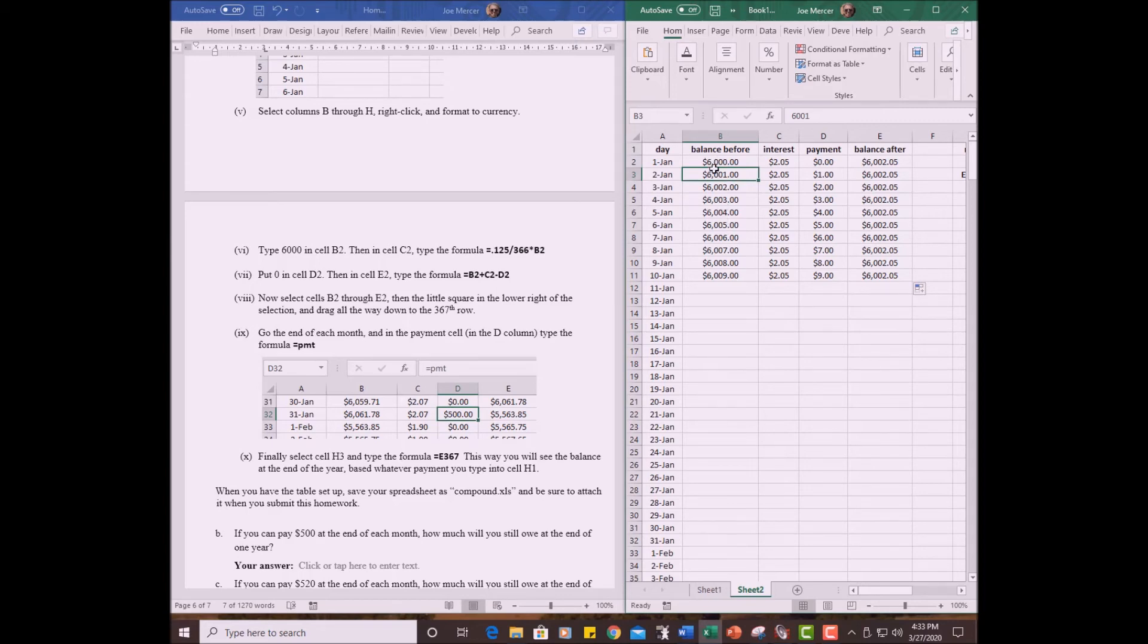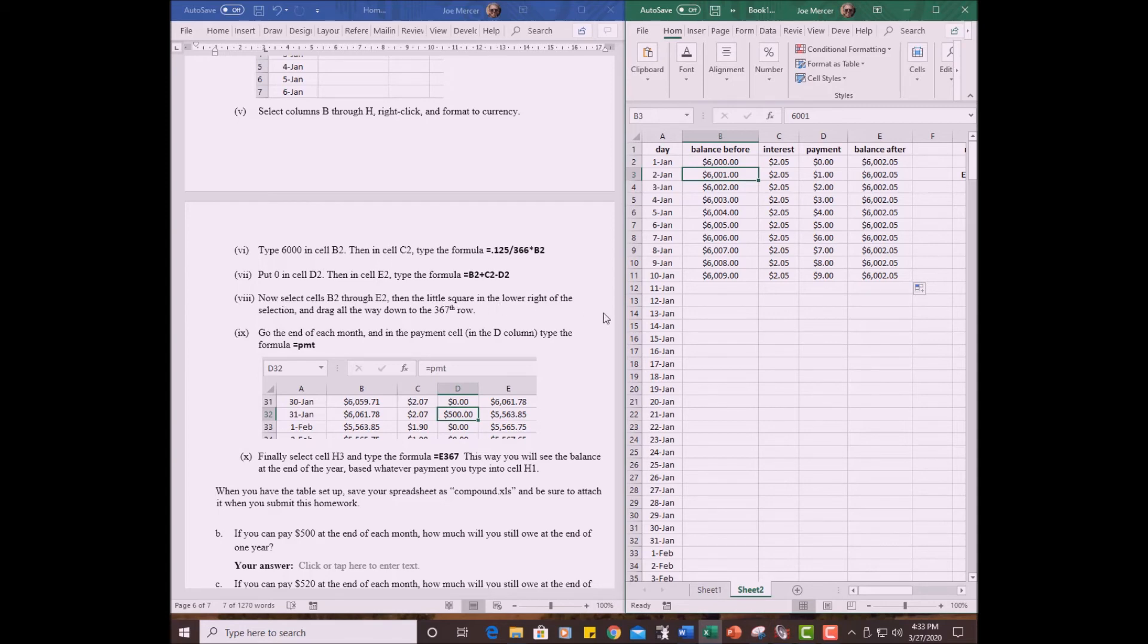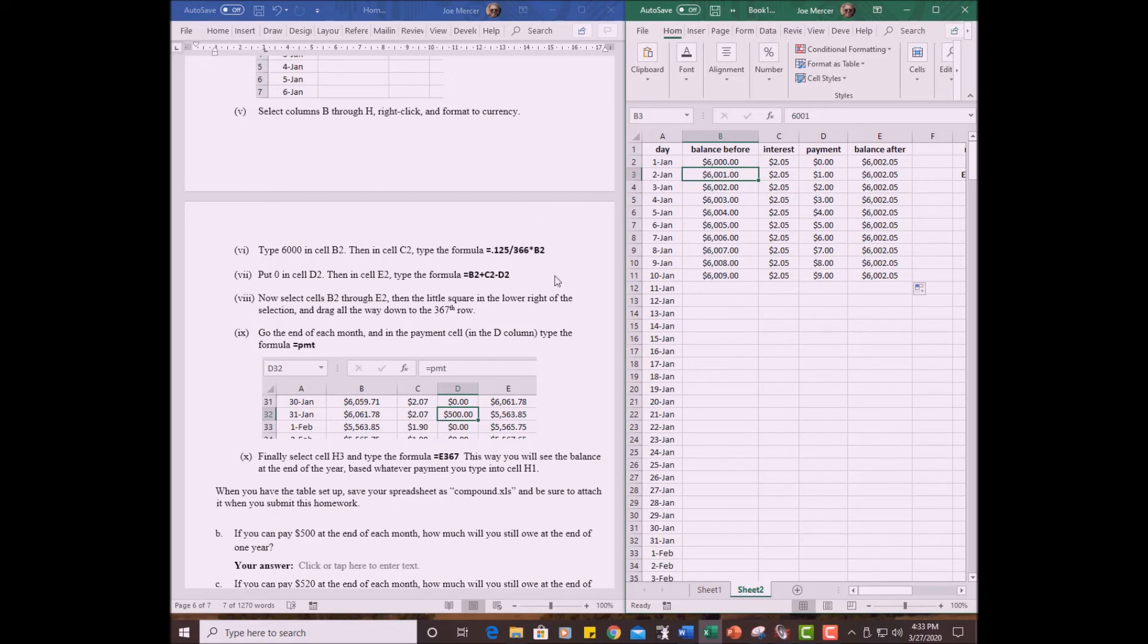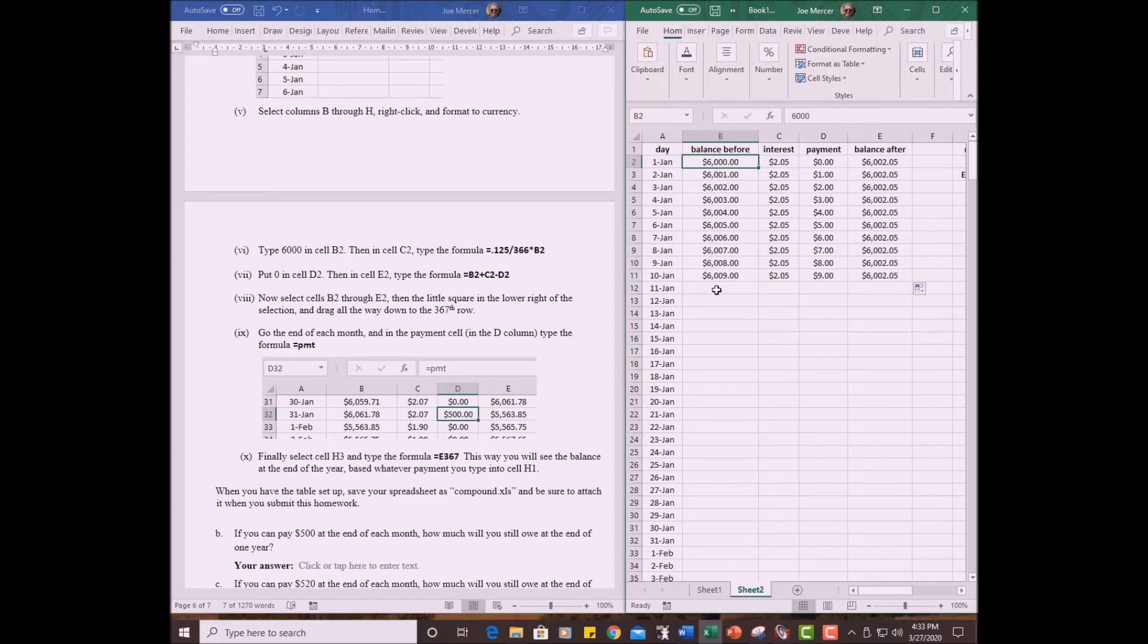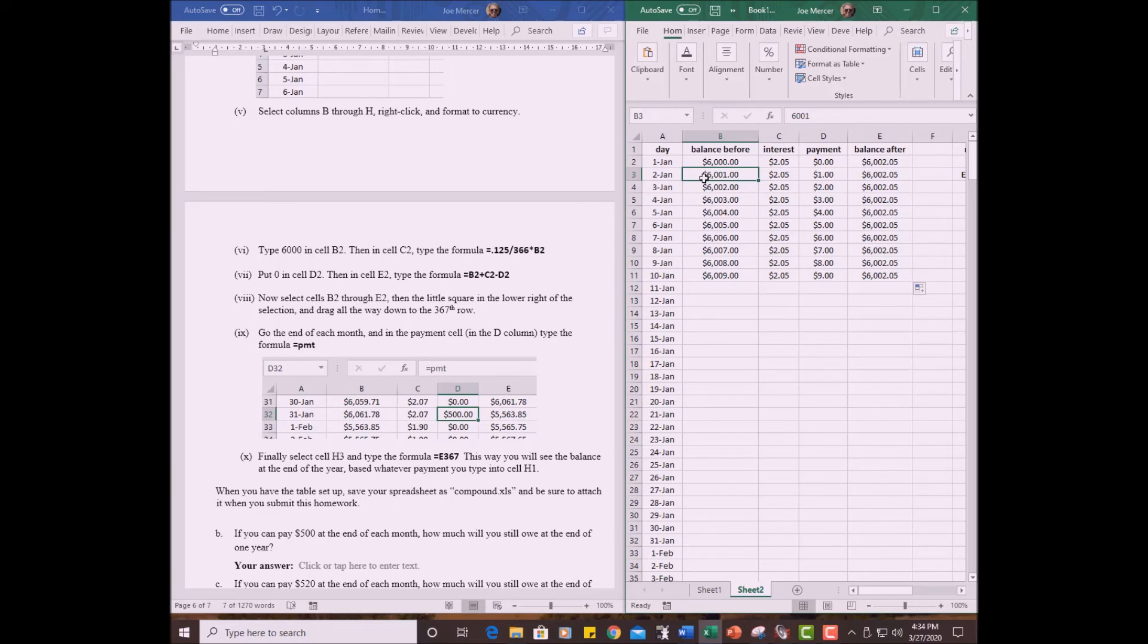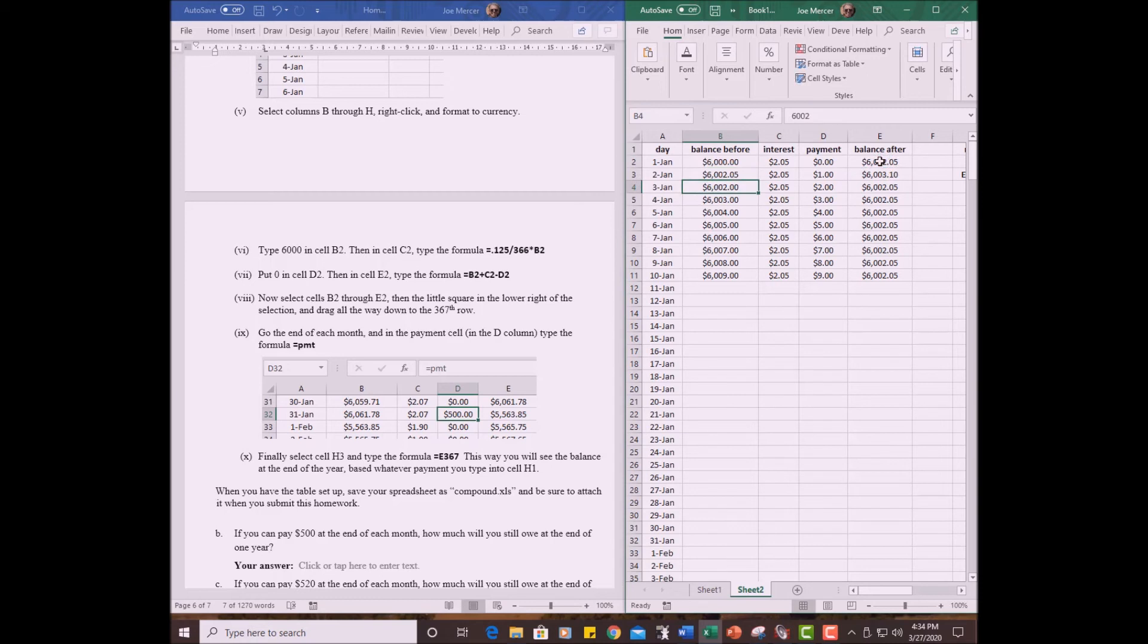Okay. Now select B2 through E2 and the little square in the lower right and drag all the way down to the 367th row. So this balance before, I know what's the matter. I think I skipped one of the steps. My balance before, I didn't change to what it's supposed to be. It's not supposed to be a number. See, what Excel is doing is it thinks I want to go up by one. My balance before is not supposed to be a number, so I'll click on the second one here. I hope I said that in the instructions. We have to write a formula. It's equal to the previous days balance after. So equal to E2. Okay. Now these are correct. So let me start over. Click here. Highlight all these. Start dragging down. Let's see if it makes sense.